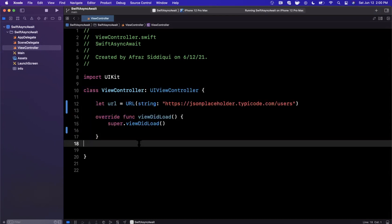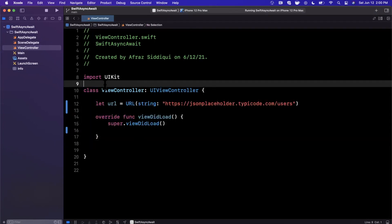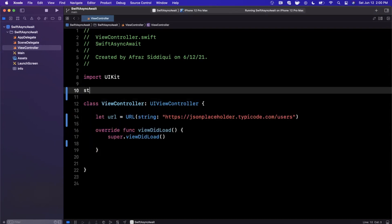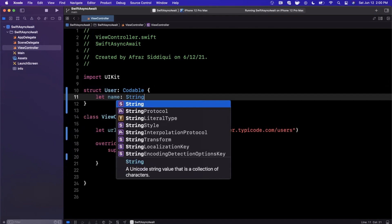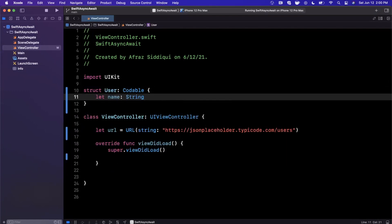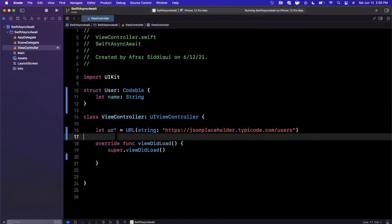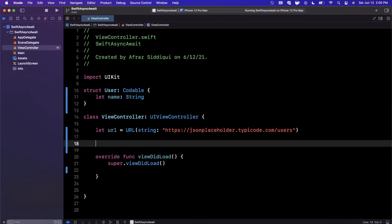Let me first create a model for our data, basically a user with a name. What we're going to actually do is try to be as practical as we can today. We're going to create a table view that renders this data.